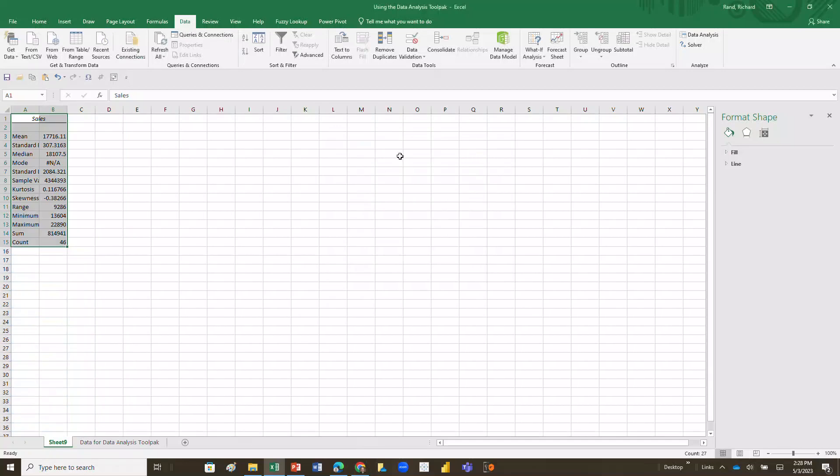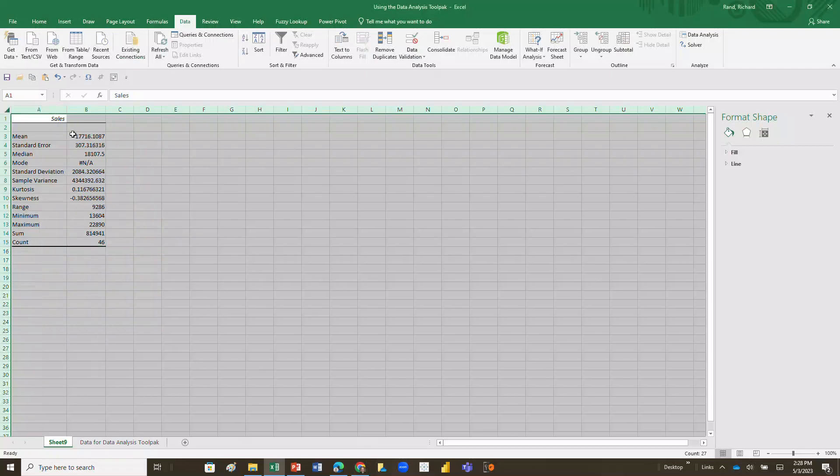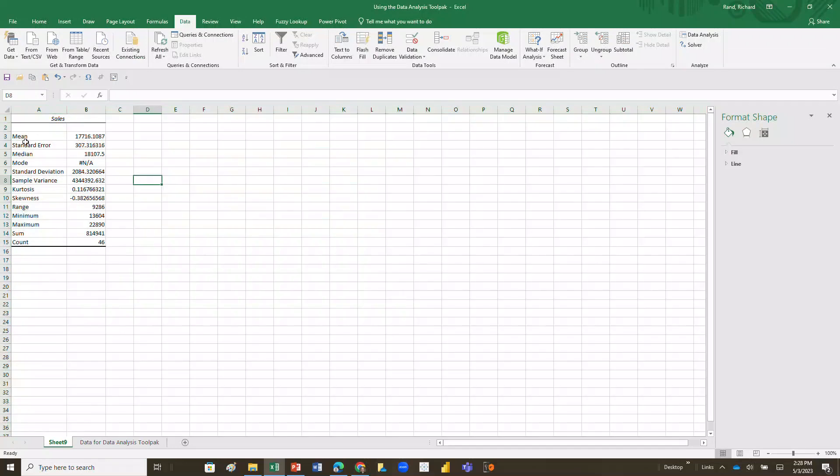We'll hit OK and when I do that it's going to give me on this other table a summary statistic. Now click on this little gray box, double click on any divider between any of the cells and it'll resize all my cells. So what have I got here? Well I've got some information. It tells me the mean of my data, mean of my sales is 17,716, my standard error is 307, my standard deviation is 2084.